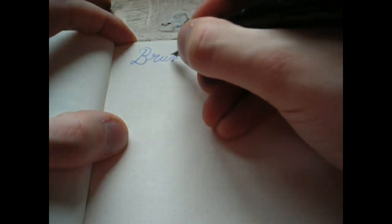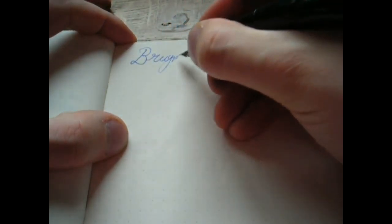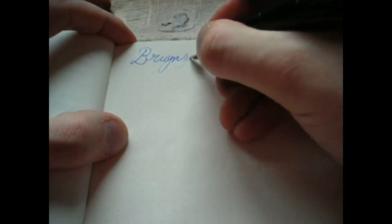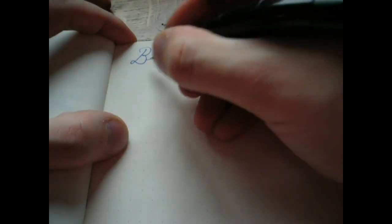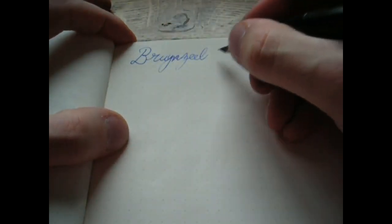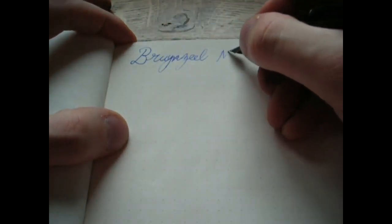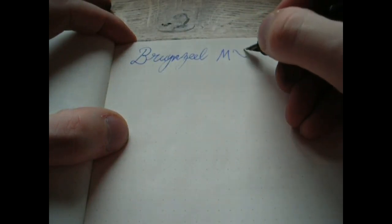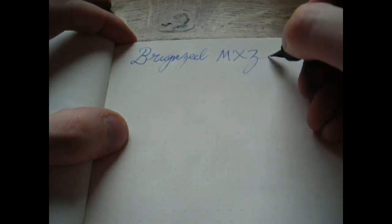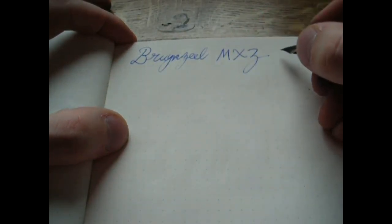Okay, writing with the Bruynzeel MXZ. I'll just have to adjust the shape a bit, something like that. It's very pleasant to hold. I misspelled the name. Bruynzeel.